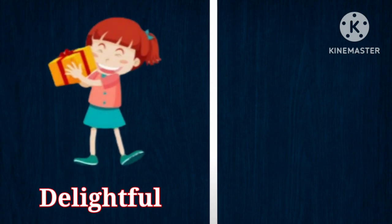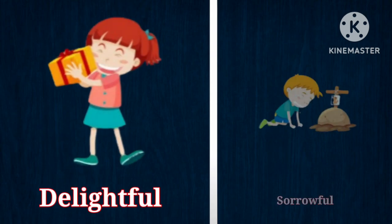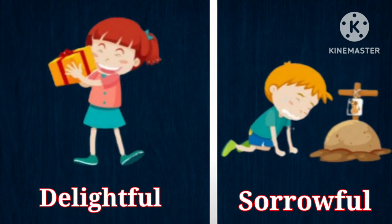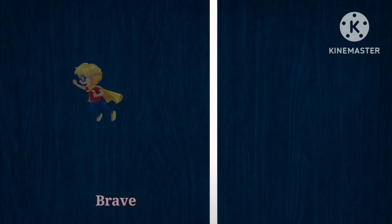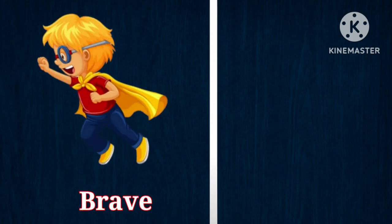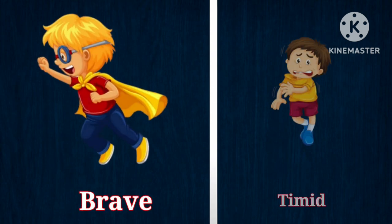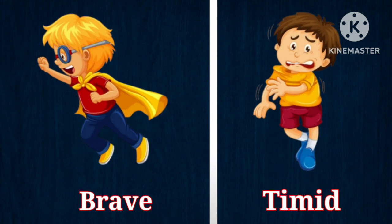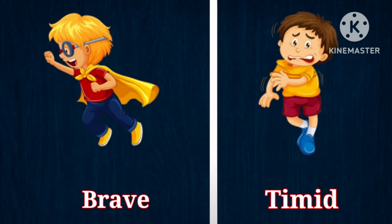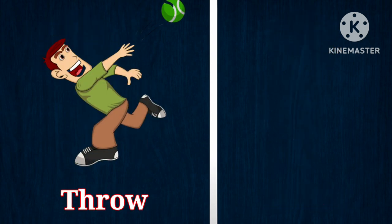Delightful, opposite is sorrowful. Brave, opposite is timid.